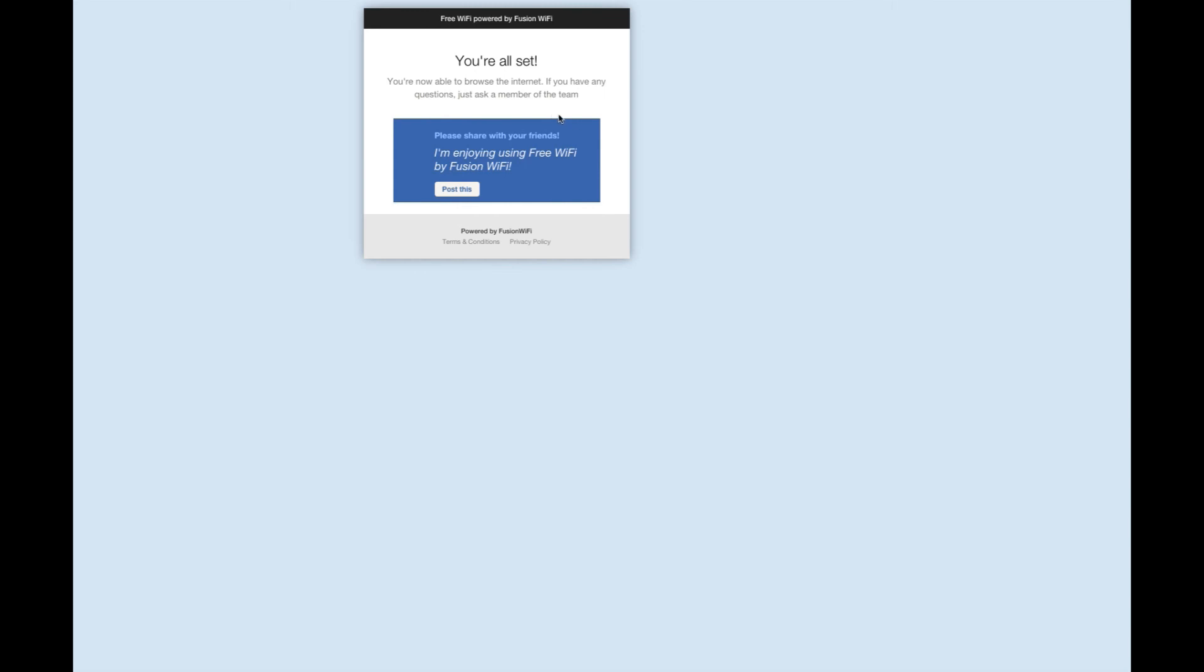Finally, once the user has liked your page, they are sent to the final landing page which contains your Facebook post text, giving them the option to share with their friends. When they click this, the post will be added to their wall and all of their friends will see that they are in your venue.